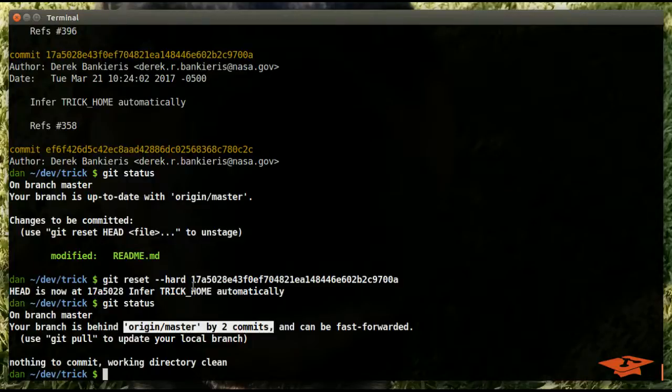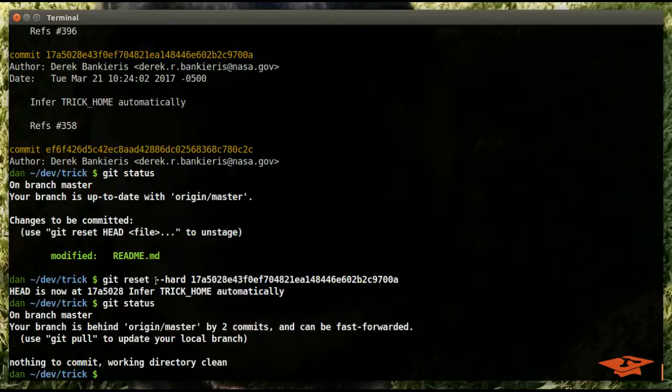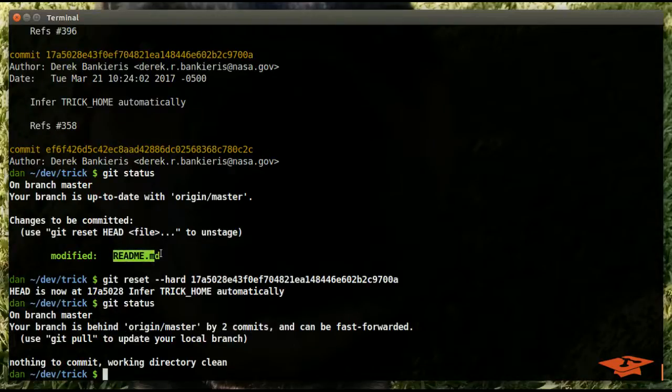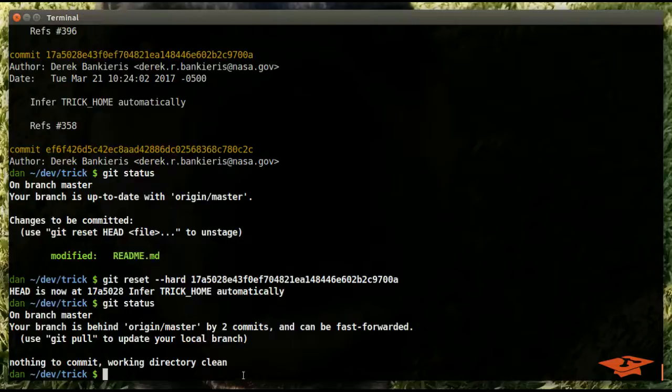More importantly, git status shows that we are clean and we are behind by two commits. So we did exactly what it was expected to do. Now the hard flag, you got to be careful with because if you have anything in the index it gets tossed, and that's what we just saw happen right there.